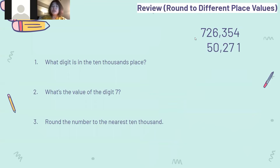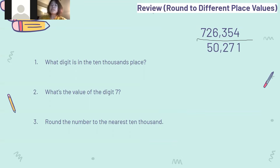Before starting our lesson, I want to review the lessons we learned last week first: how to round to different place values. So let's look at this one right here. I will give you 10 seconds for you to think about how to say this number. So this number is 726,354.